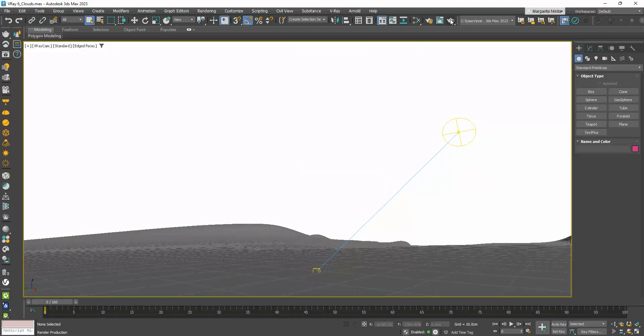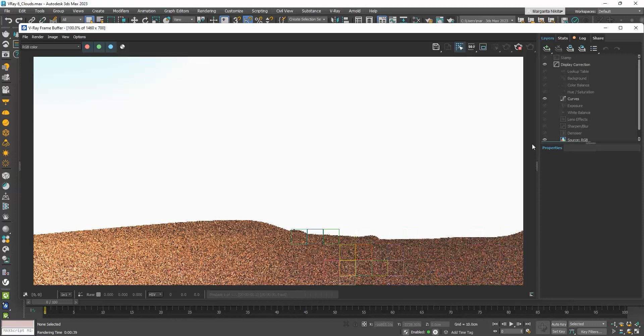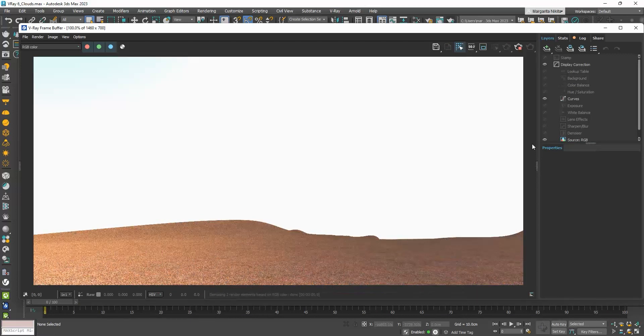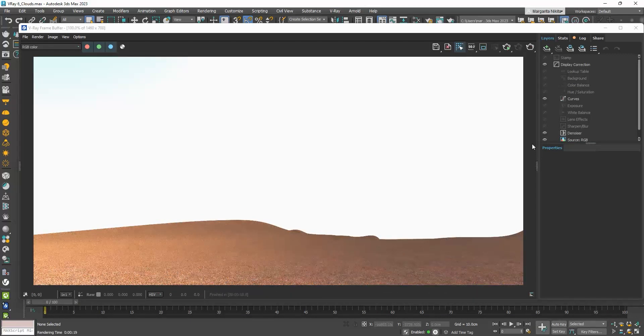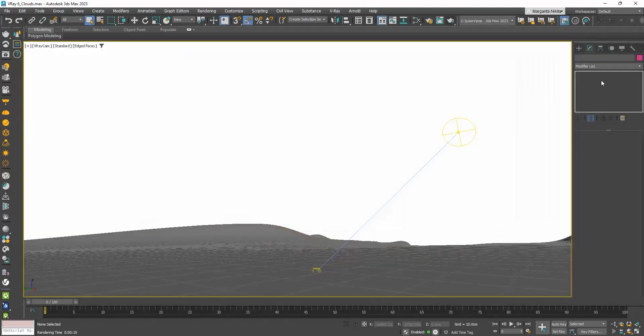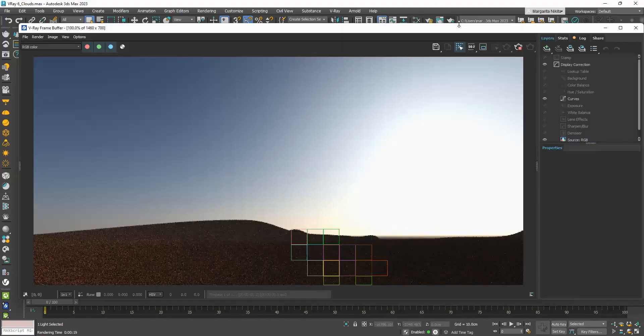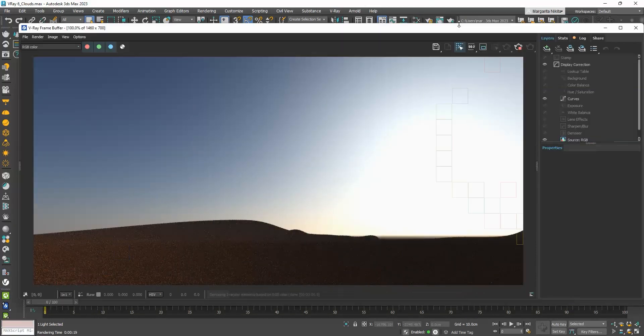If I press Render, here is the result we get. It's quite bright, so let me adjust the sun intensity. That's better.